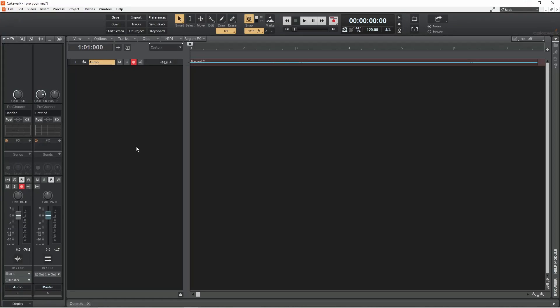First, record some vocals but start recording before the vocals begin, so you have some blank recording. The blank recording will be used as a reference point. Now click on the track expand icon.